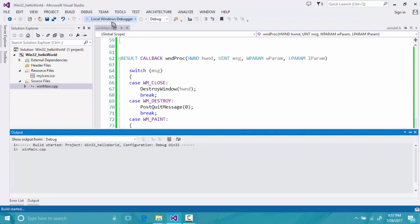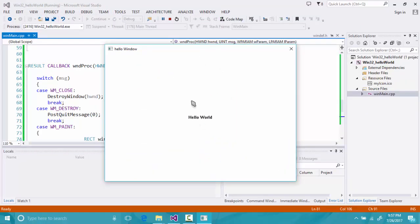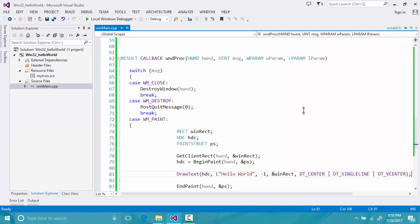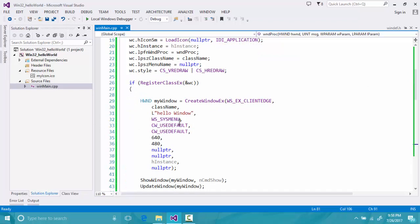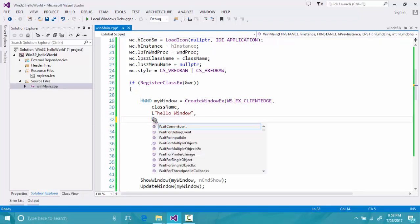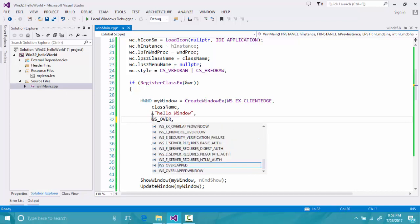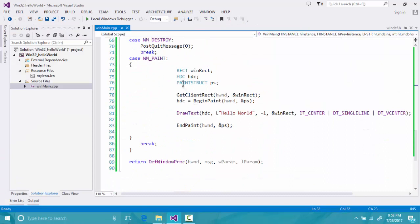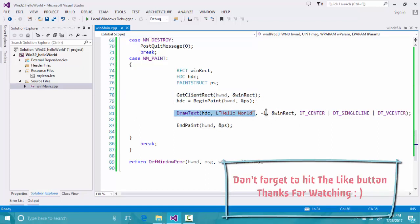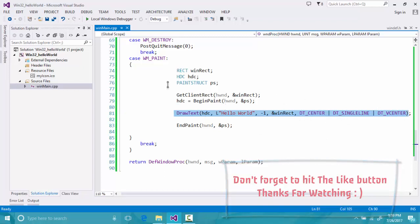Running the program, we can see that "Hello World" is written at the center of our window. We also add resize functionality by setting the window style to WS_OVERLAPPED. Now we can resize the window, and because GetClientRect updates the rect dynamically, the DrawText rectangle updates accordingly and the text stays centered.